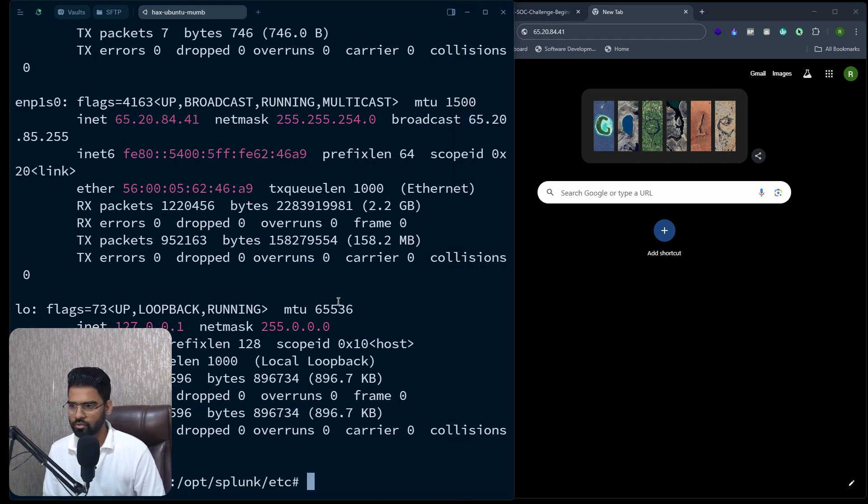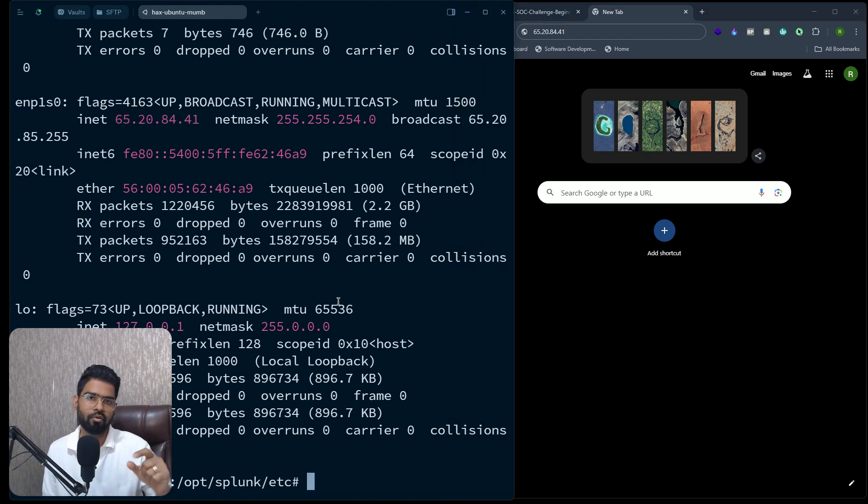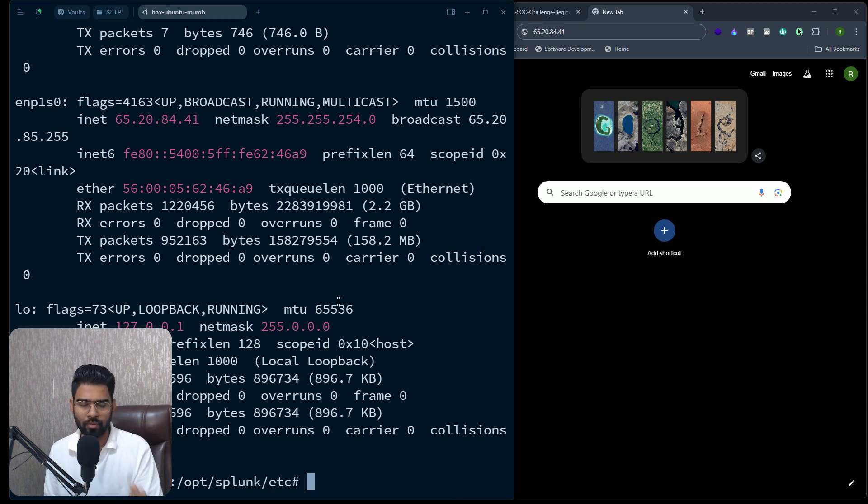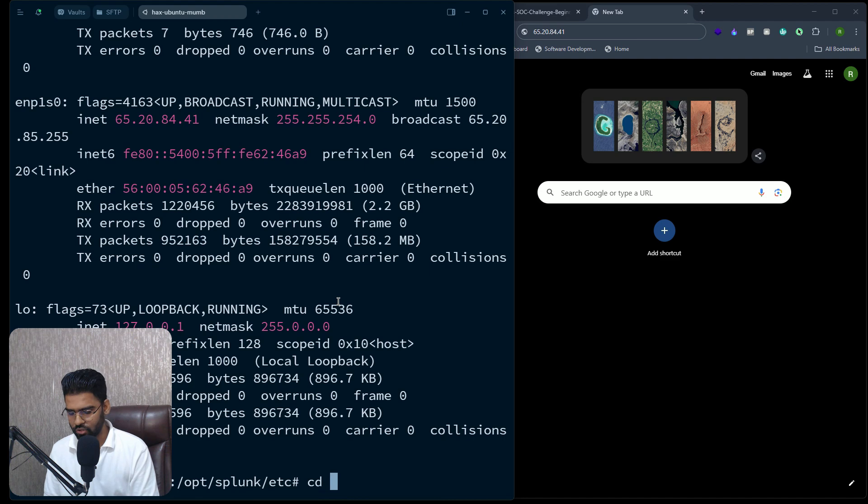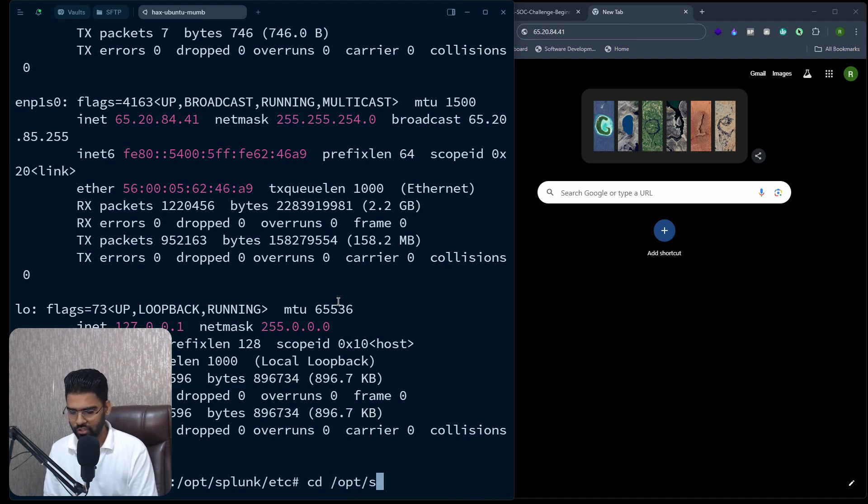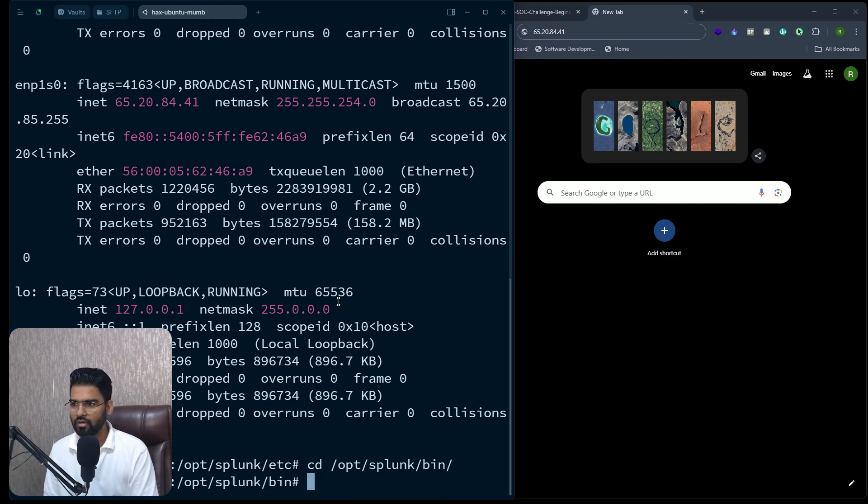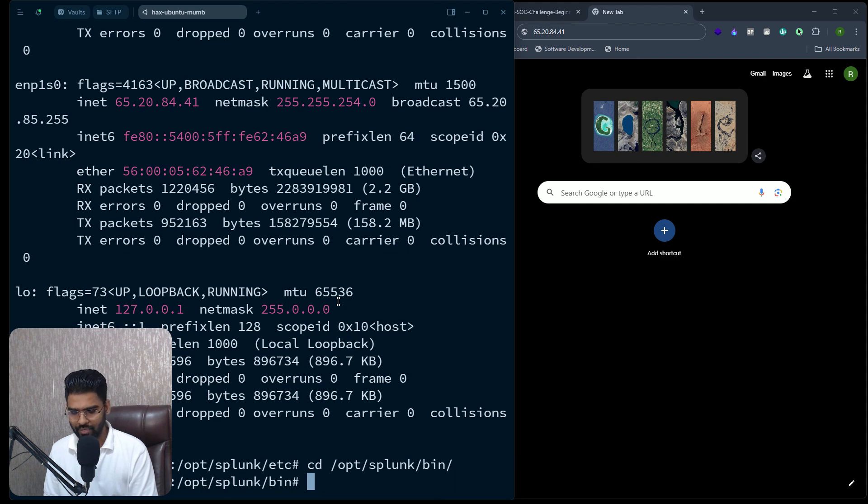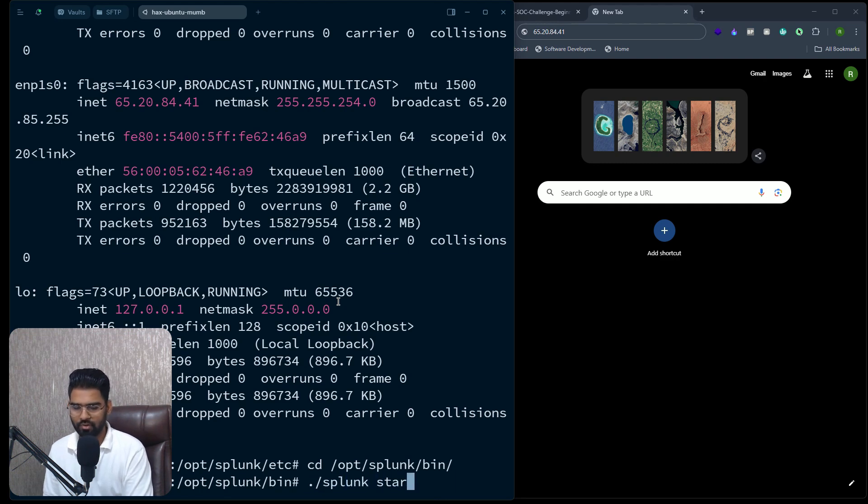Now let's go back to the same directory from where we can execute this Splunk. And that's /opt/splunk/bin. Hit enter.